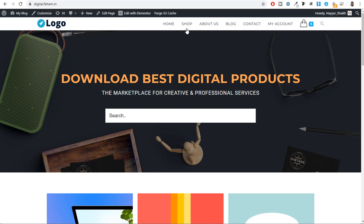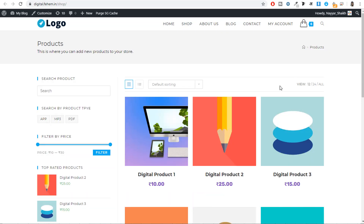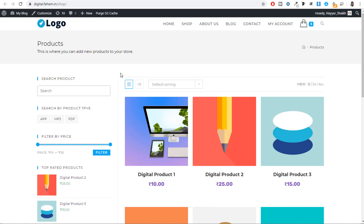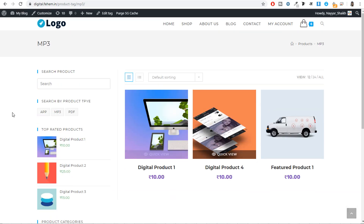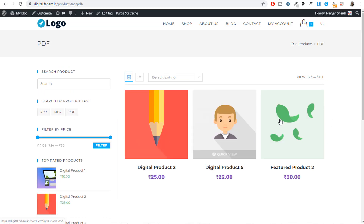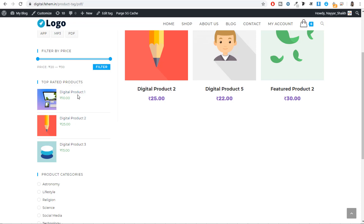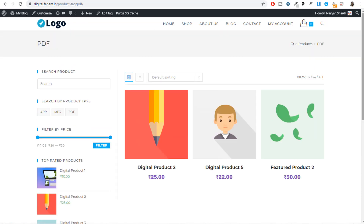We also have a shop page. When you click on shop, it displays the shop page with the same header, a title, and the main content. On the left hand side we have useful widgets: search for a product, filter by category — clicking on MP3 shows only MP3s, apps shows only apps, PDFs shows only PDFs. You can also filter products by price using a price slider and clicking filter. We also have top rated products and product categories widgets.